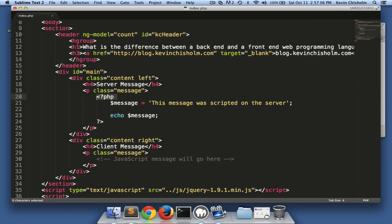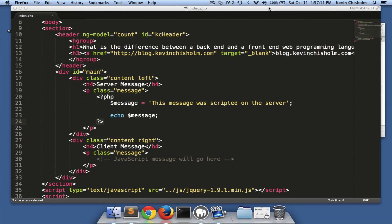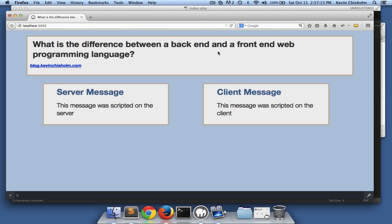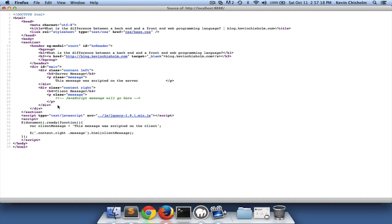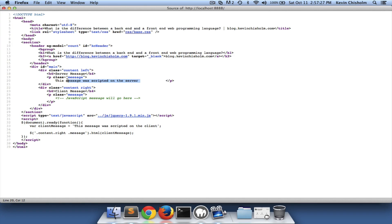It doesn't just deliver this code, it executes it. Let's look at the web page — here we have 'this message was scripted on server.' But if we look at the page source we see exactly what comes down over the wire. This text that you see here is exactly what was sent from the server to the browser.